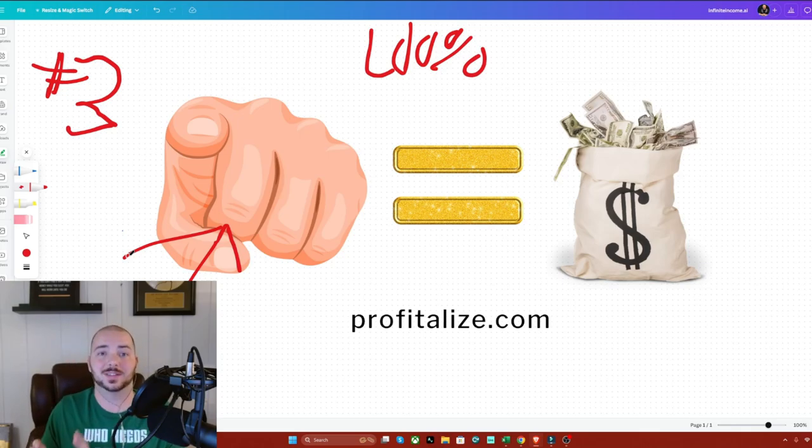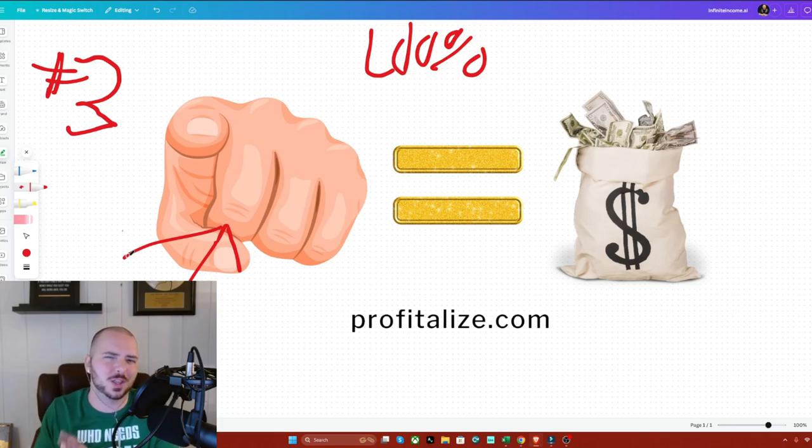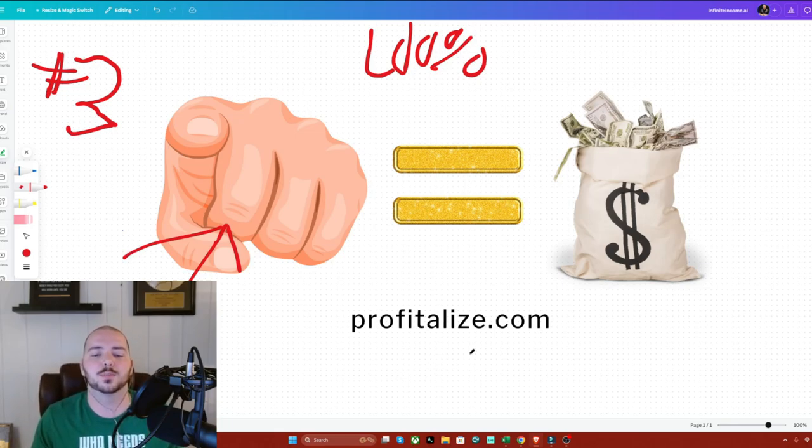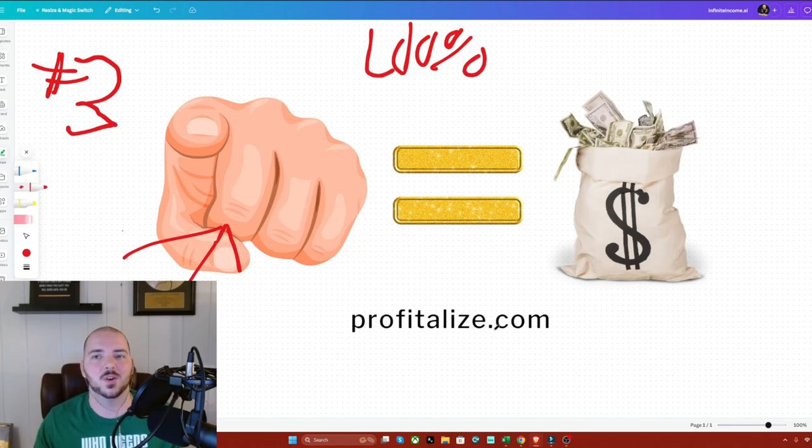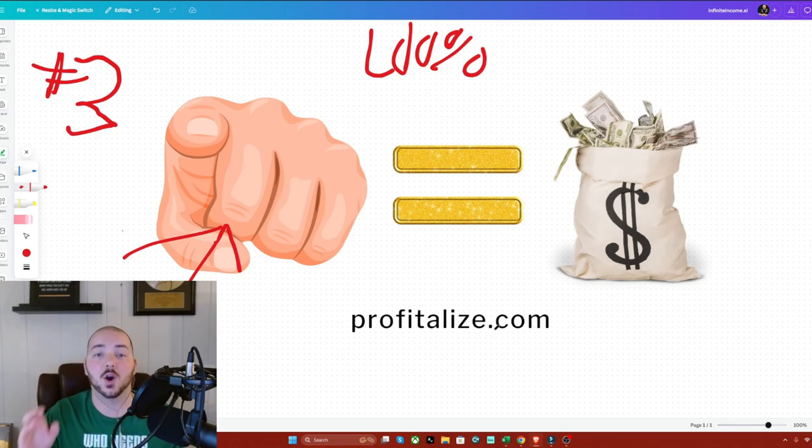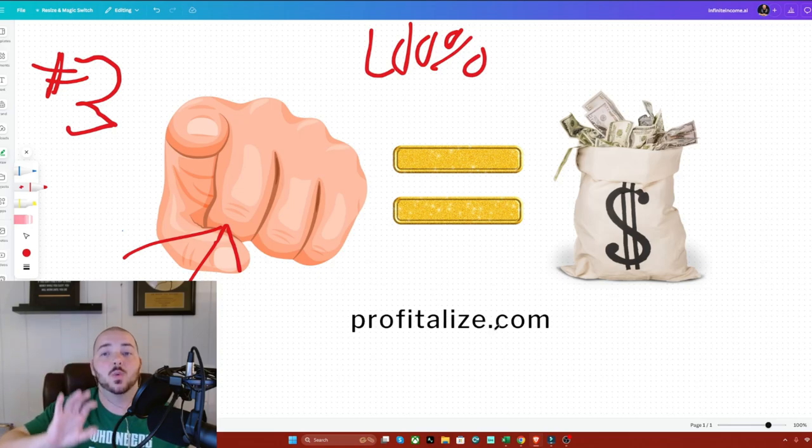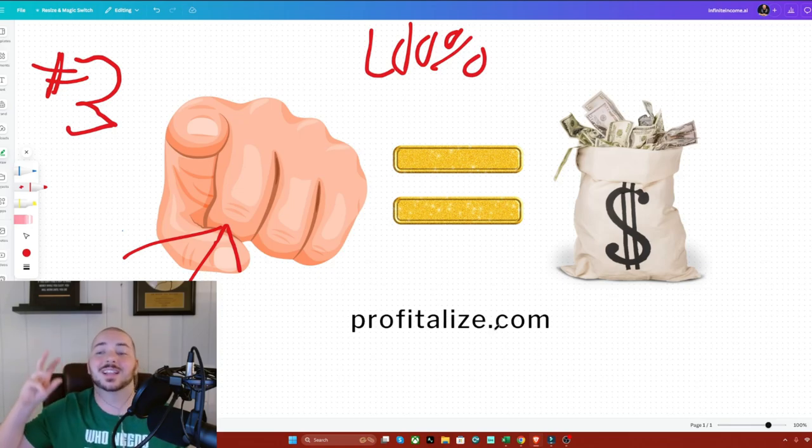But if you want to start a business and you're afraid of AI, you don't want to use AI, even though it is the entire future, you can go to Profitalize.com where you can learn how to start your very own business from scratch step by step. However, this one isn't one that focuses on AI.